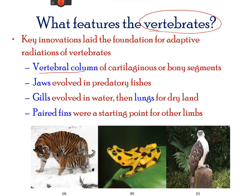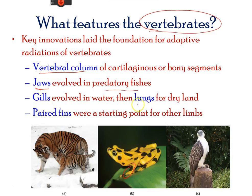All vertebrates are bilaterally symmetrical with two pairs of appendages, which includes paired fins and fissures. Most vertebrates have jaws for feeding and evolved, which involved in fishes. They also have a closed circulatory system and proper respiratory system, which involves gas exchanges.